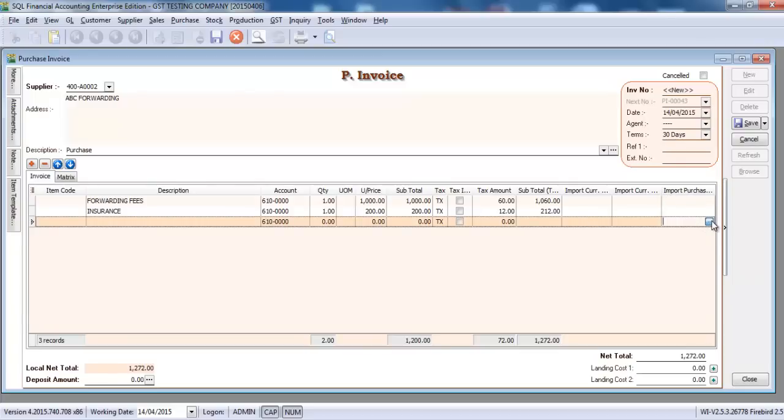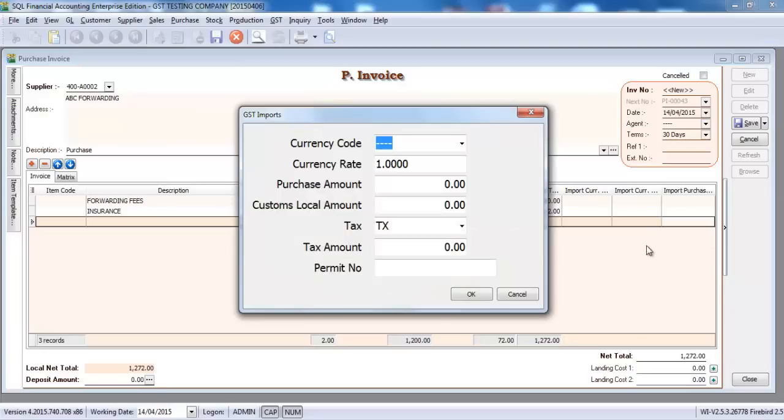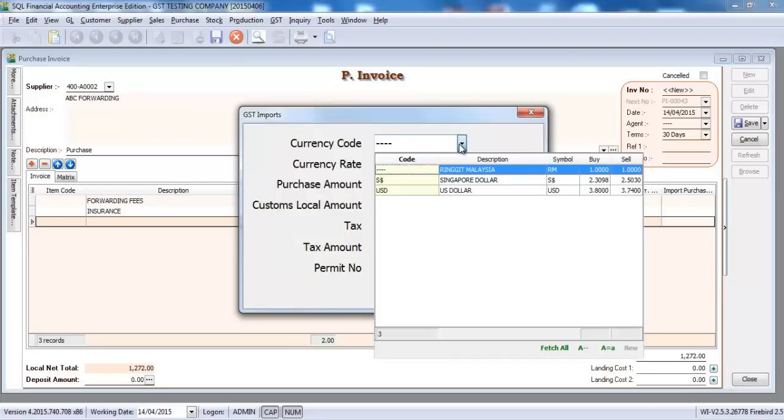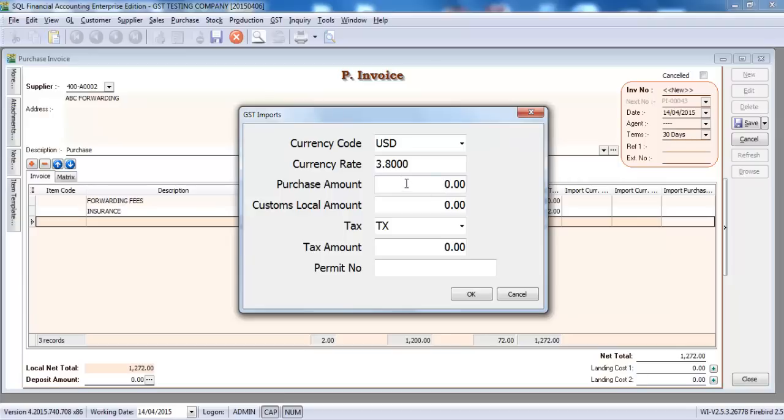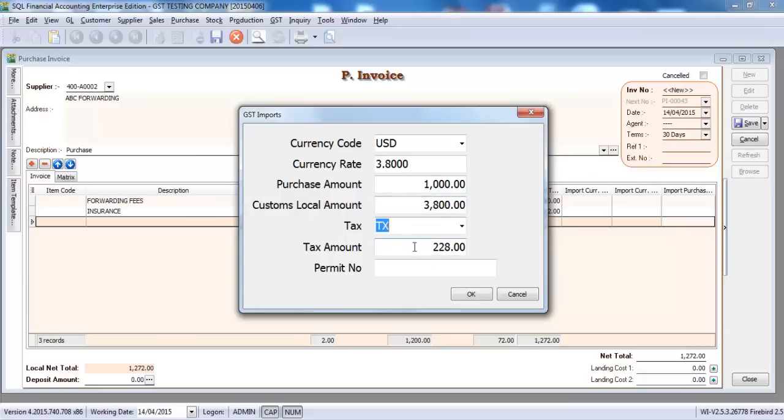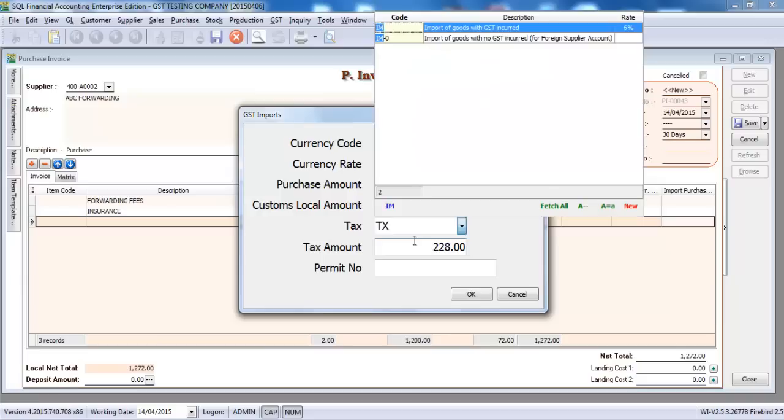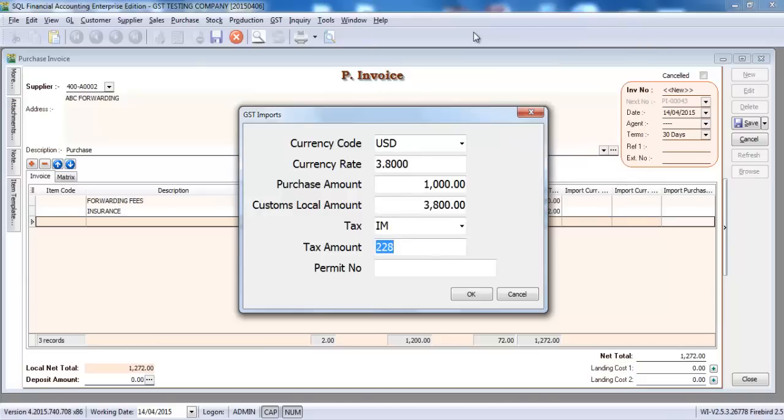Select the currency code, just now is US dollar, 3.8 purchase amount is 1000, local custom amount is 3800. Tax code is IM, import of goods with GST. Tinker tax amount is 228. Permit number, just key in your K1 form number. Save it.